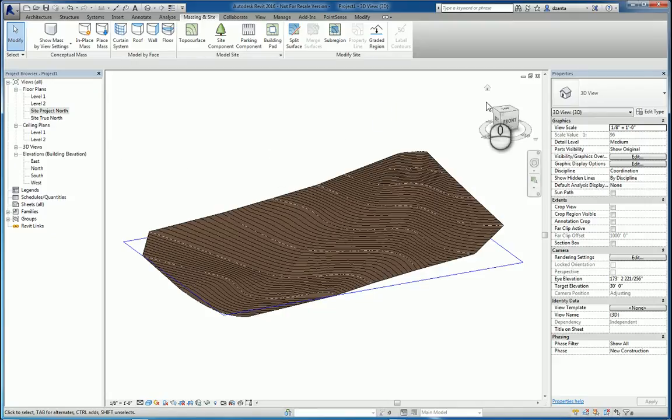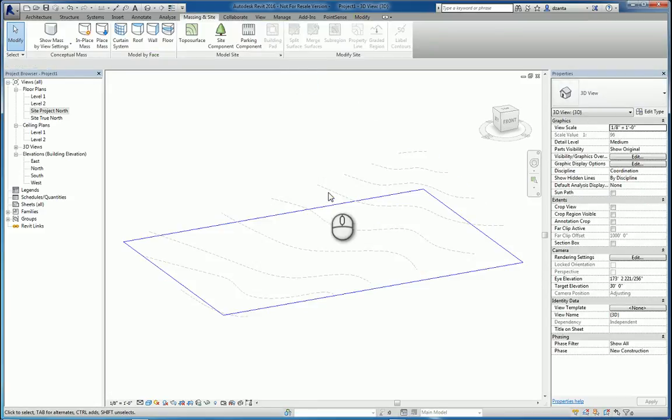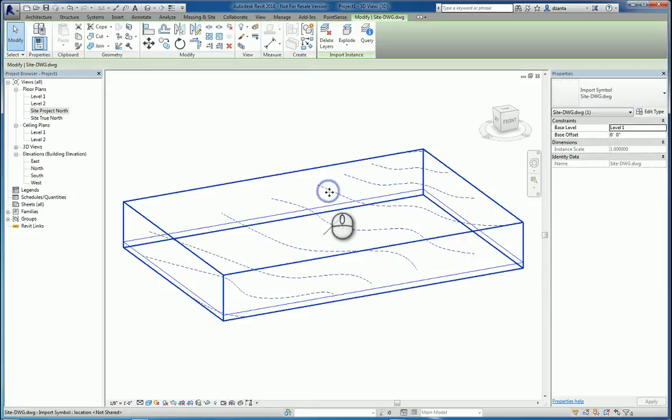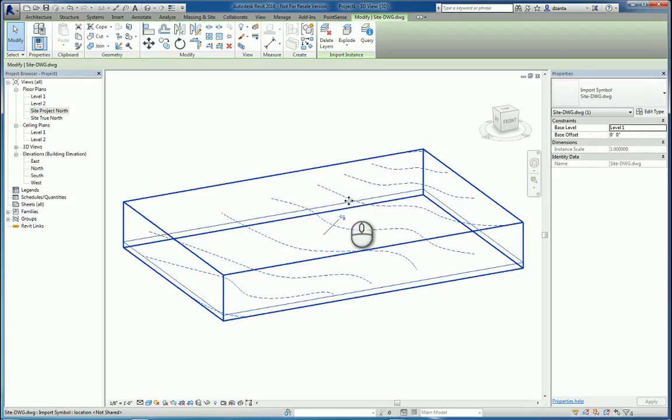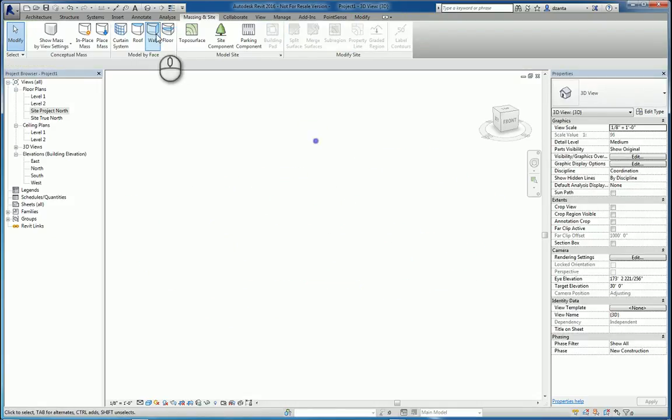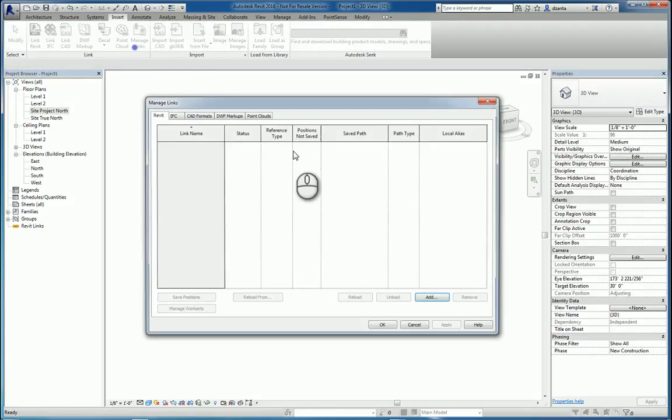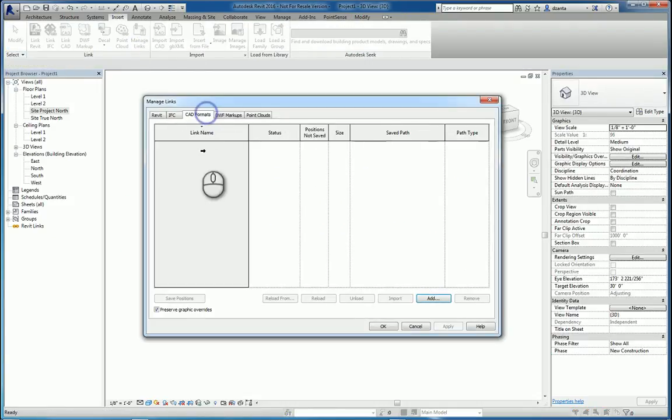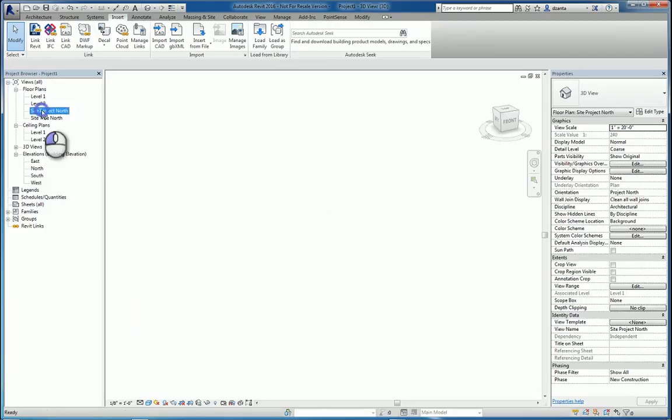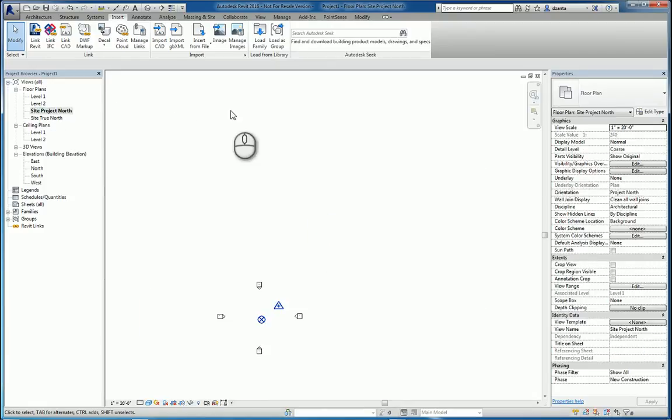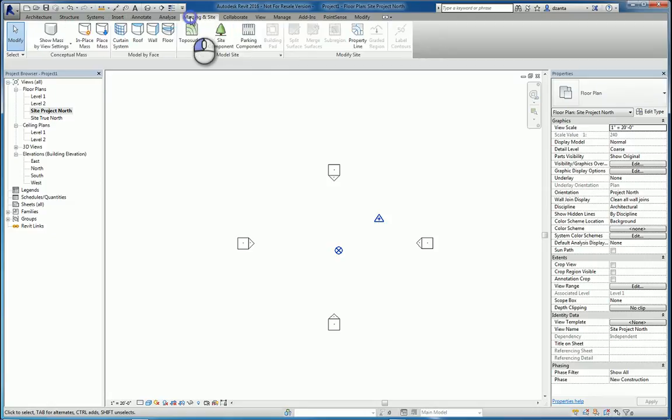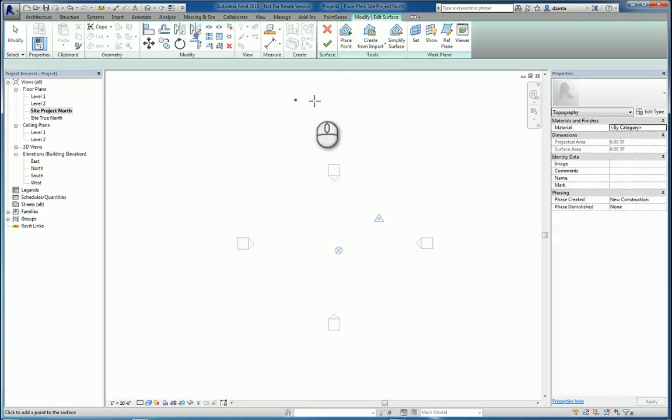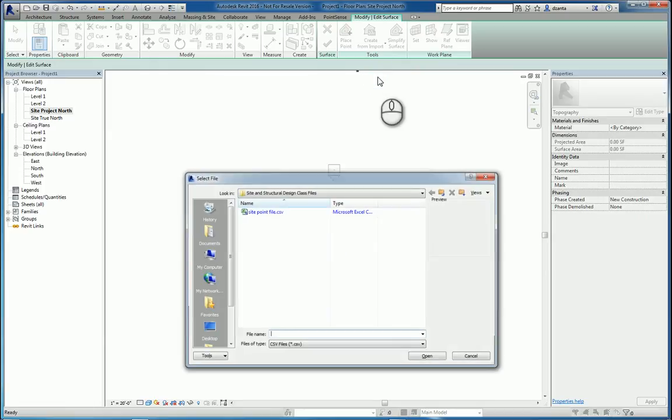The third way, so I'm going to go ahead and delete this. And I'm going to delete this for now. And also manage links and go to CAD and it's gone. Okay, good. So let's do it the third way. The third way is if you have a file, a CSV or Excel based file. So you start the toposurface and you say specify points file.